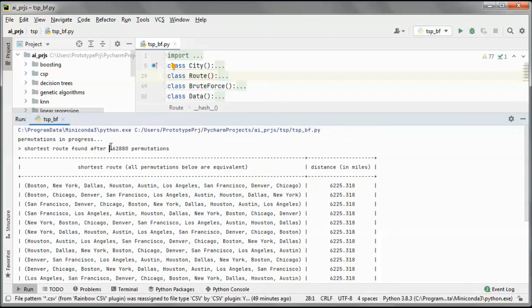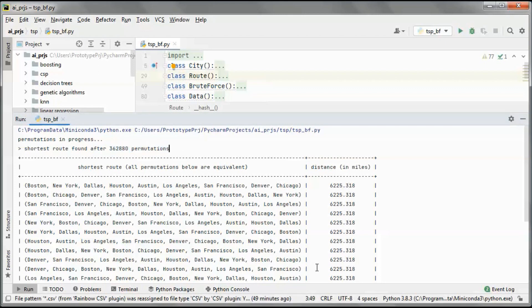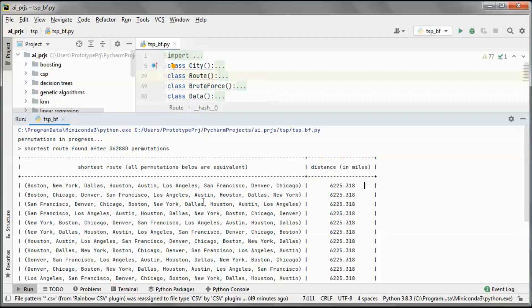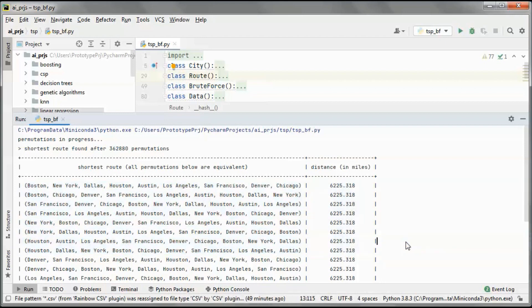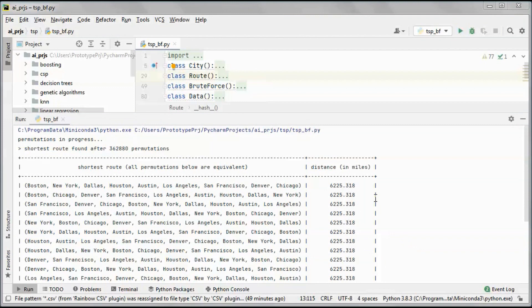So this is 9 factorial, and this is the shortest distance we found in miles. All of those are equivalent. So for a large number of cities, the brute force way of finding the shortest routes becomes impractical since the number of permutations increases significantly.